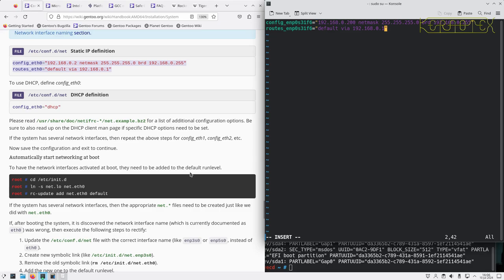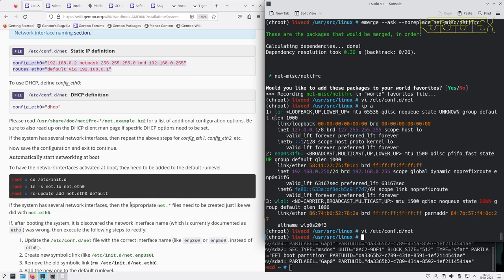Now I've got a wireless interface that you saw, so that would normally go in here as well if I wanted an IP address for that, but I'm not going to be using that at this time.